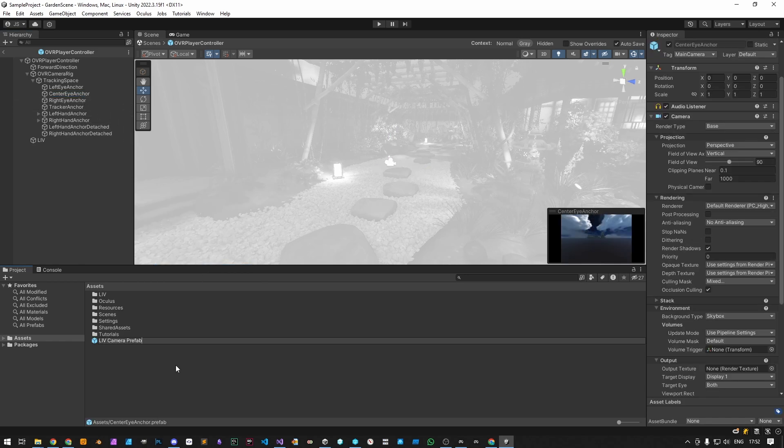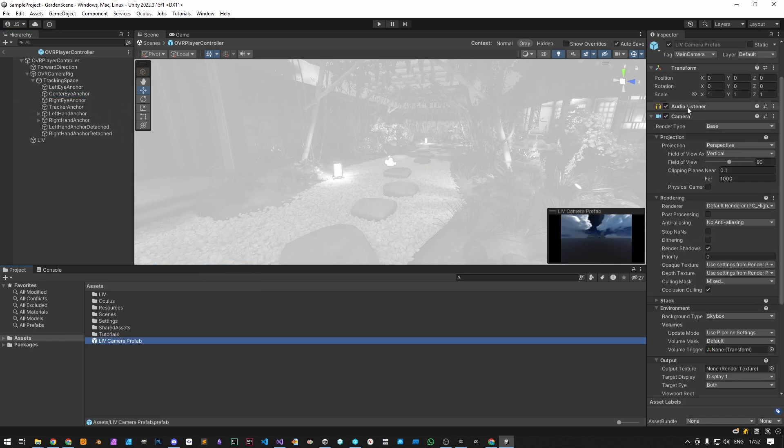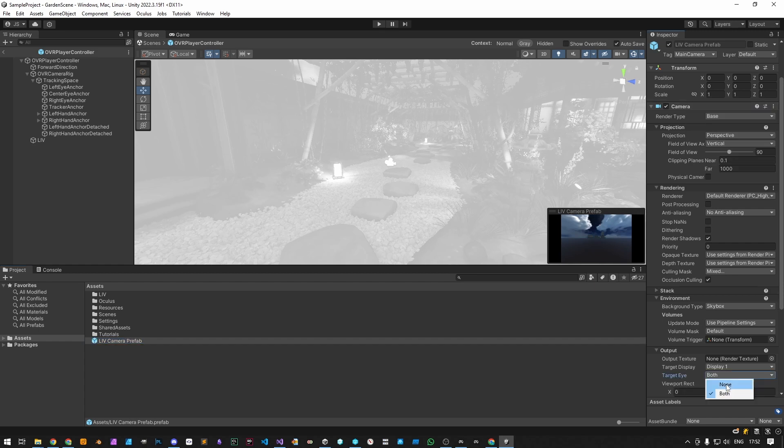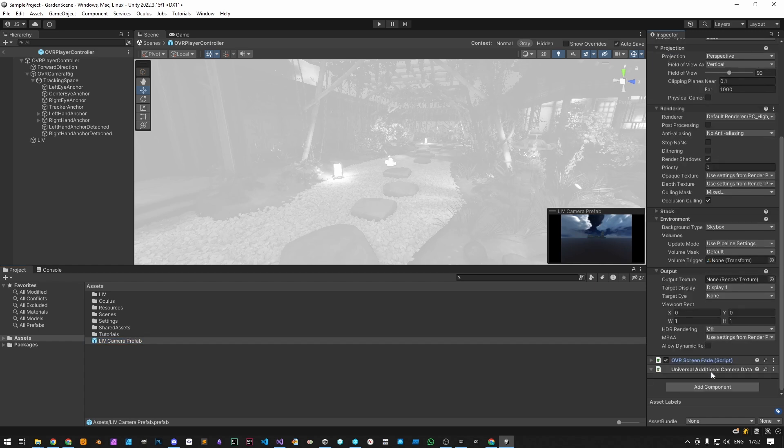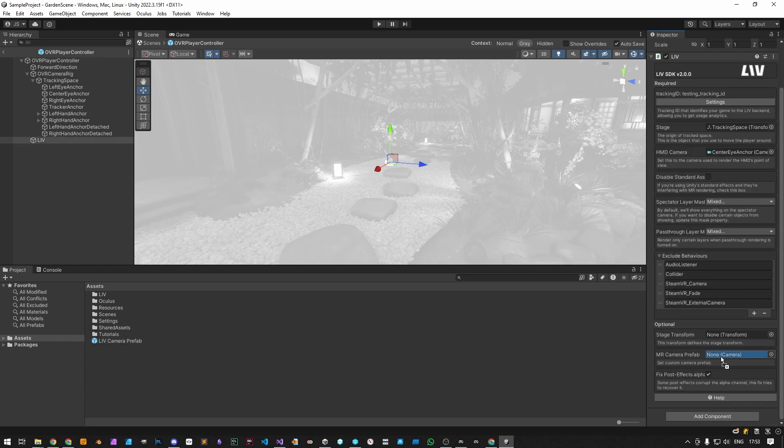From here you can remove things like the Audio Listener, disable stereo rendering, and any other scripts that you don't want on mixed reality like rigid bodies and player-specific code. Now in the Liv component, you can select the custom prefab.